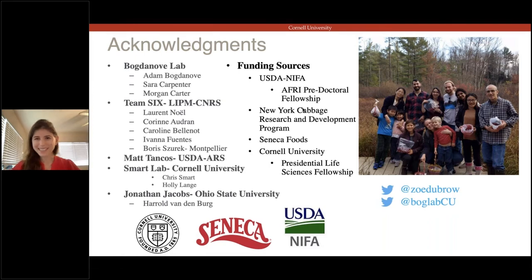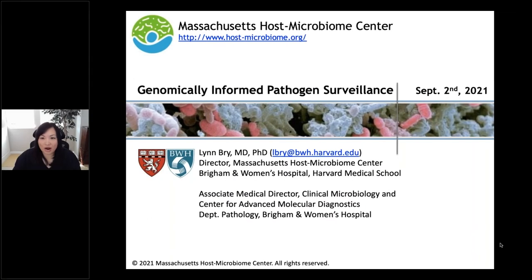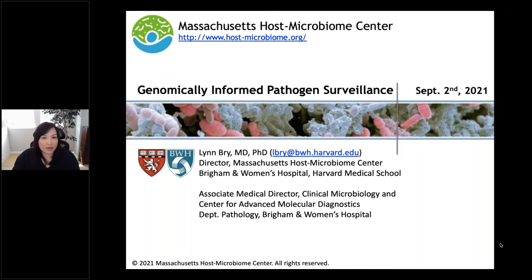Thank you very much for your attention. Thank you, Zoe, for a great presentation. We're really looking forward to seeing more of this great work on plant diseases using PacBio long-read sequencing. Our next speaker is Dr. Lynn Bree — a clinical pathologist and medical director in clinical microbiology and molecular pathology at the Brigham and Women's Hospital in Boston, Massachusetts. She is the founder and director of the Massachusetts Host Microbiome Center, which includes a multi-institutional pathogen genomic surveillance program supporting hospitals in the Mass General Brigham Healthcare System.